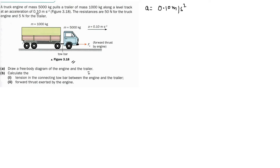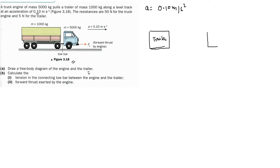There are two bodies which we have to separate and show all the forces. So suppose this is one box which I am drawing for the trailer, and the next box I will draw for the engine.